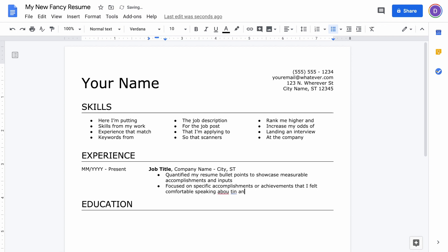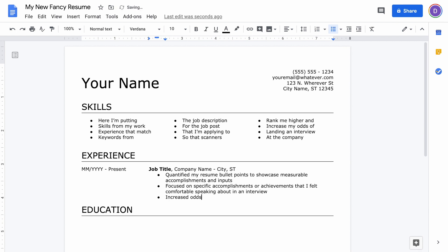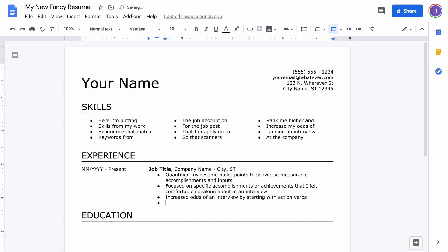Another trick here is to start each bullet point with an action verb. What that shows is that you're an action-oriented employee. It shows that you have results, it's consistent, and it makes it easier to read. Lastly, you want to make sure that in these bullet points you are matching keywords and phrasing from the job description wherever possible.